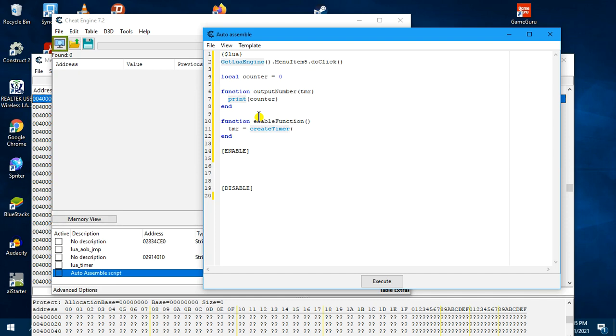And then here, we will specify the owner of the function or the timer, nil. And initial, we will say true, we want the timer to start.